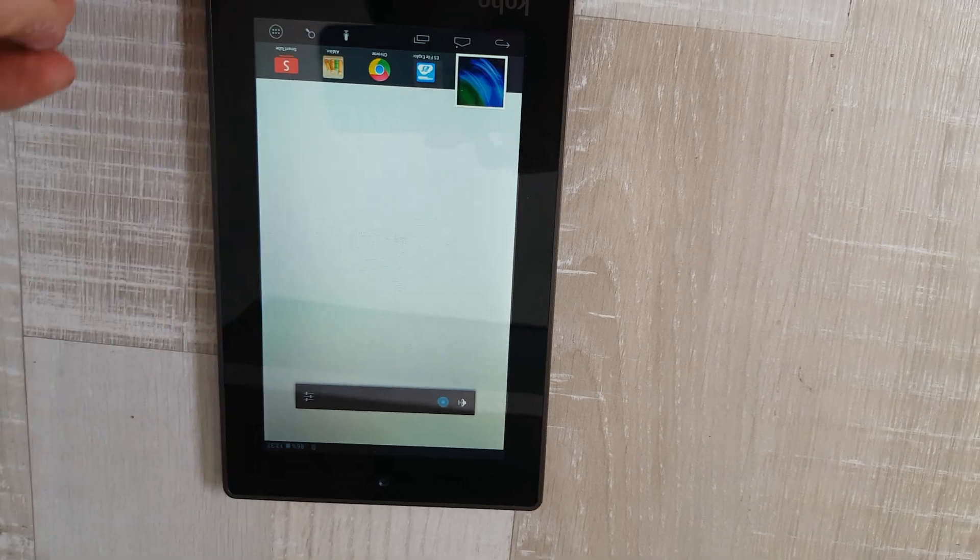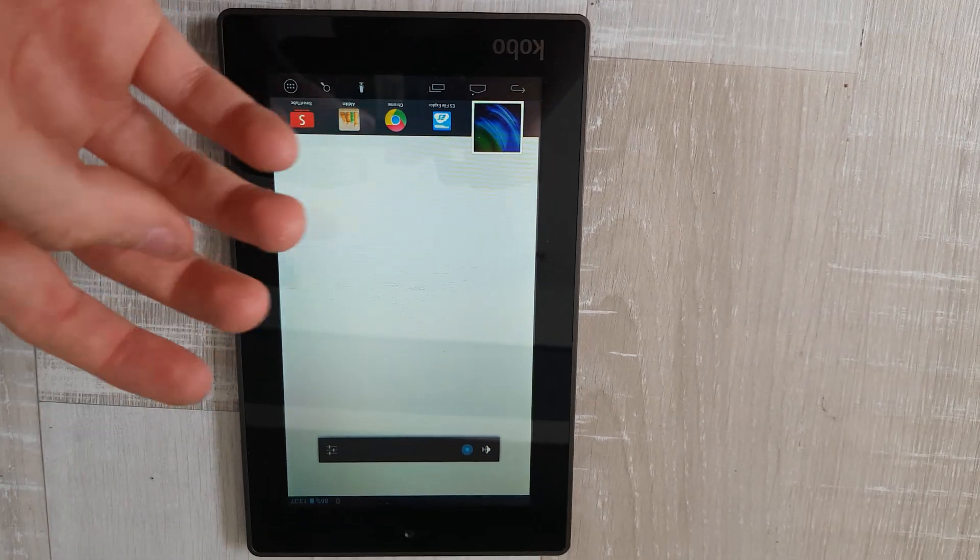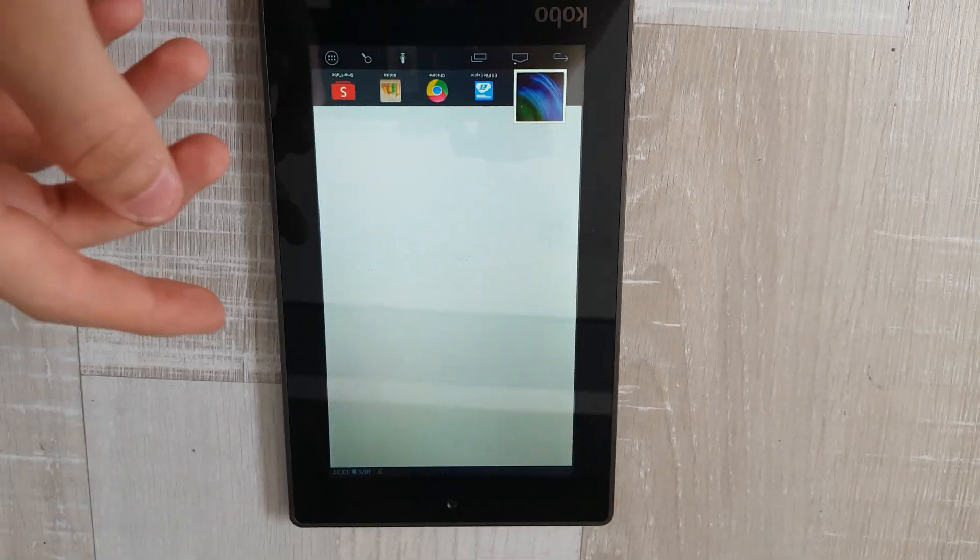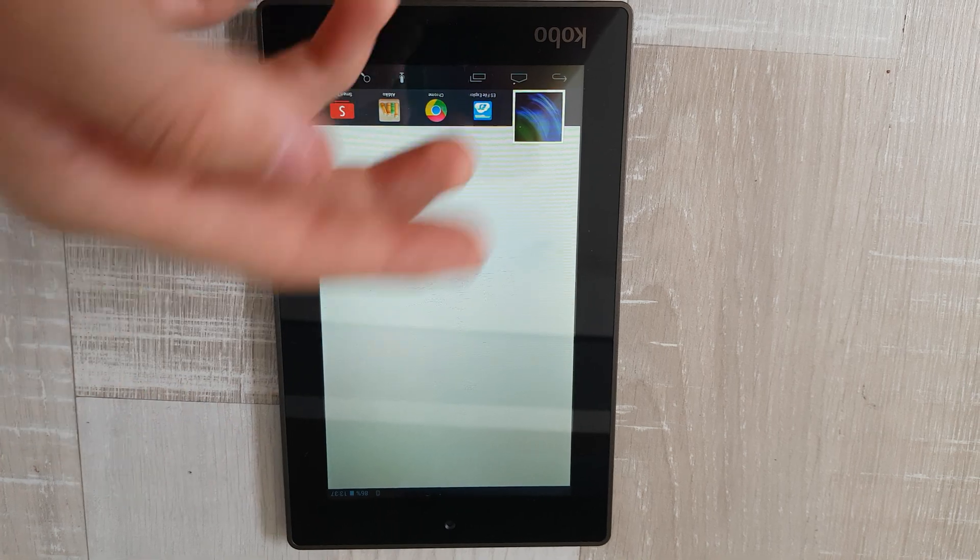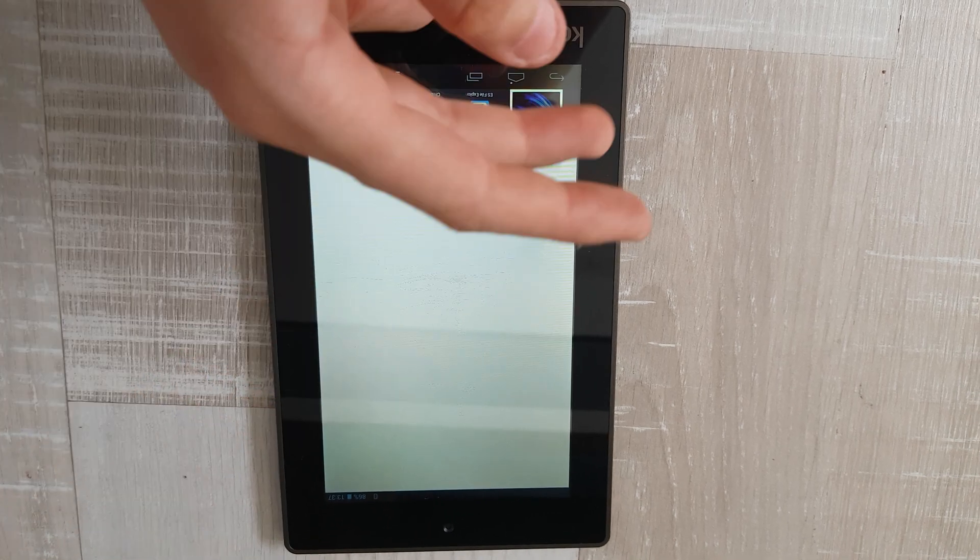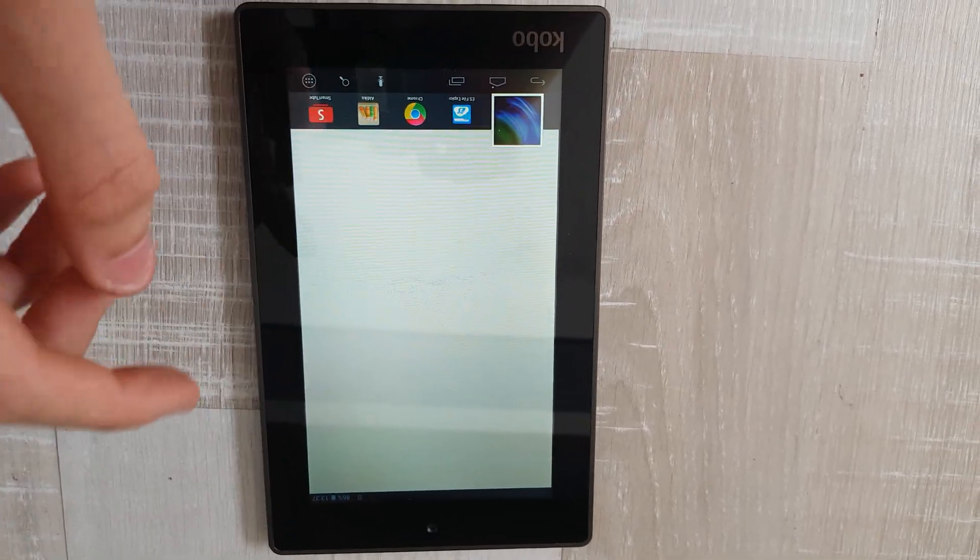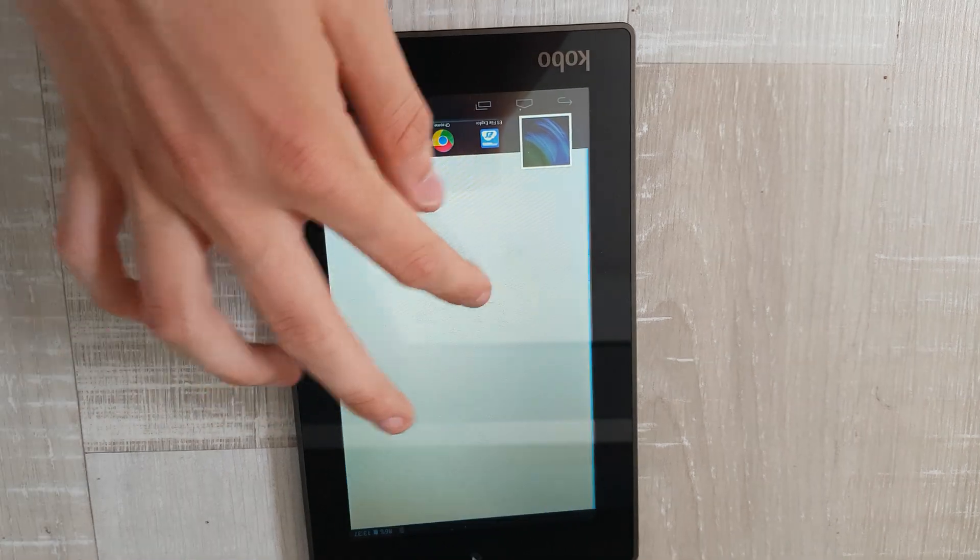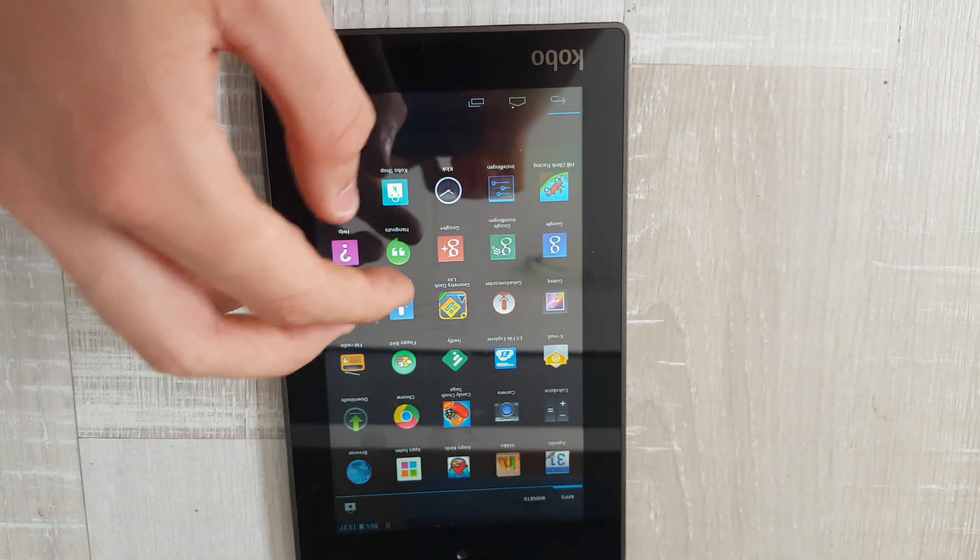I'm going to turn it off. If you get to the Kobo screen again, the blue screen, just press next, and it will go to the launcher. And now you're in the launcher.